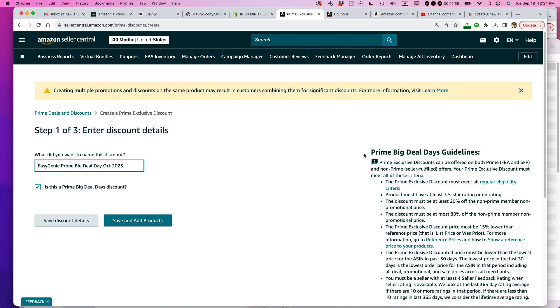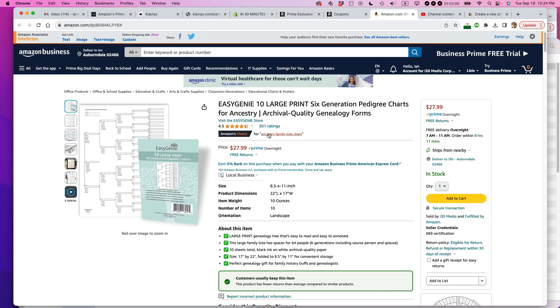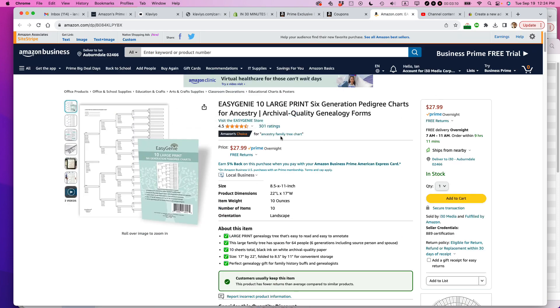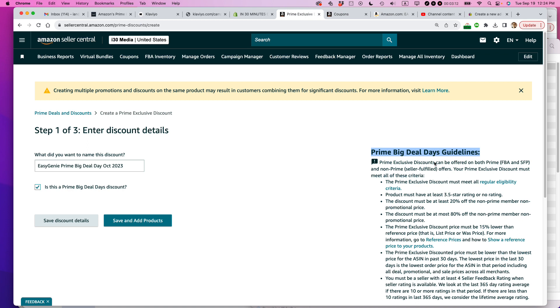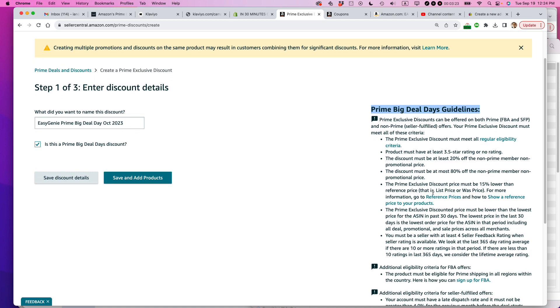One other thing before we get going. Read the guidelines here. You need to understand that. So the product must have at least a 3.5-star rating or no rating. So actually, let's go back here. Four and a half stars. So I'm good on that point. Discount must be at least 20% off the non-Prime member, non-promotional price. Discount at most can be 80% off. The Prime Exclusive discount price must be 15% lower than the reference price. And the Prime Exclusive discounted price must be lower than the lowest price for the ASIN in the past 30 days.